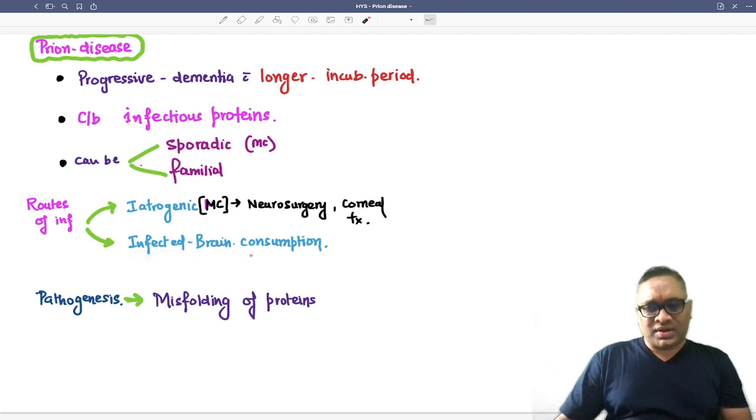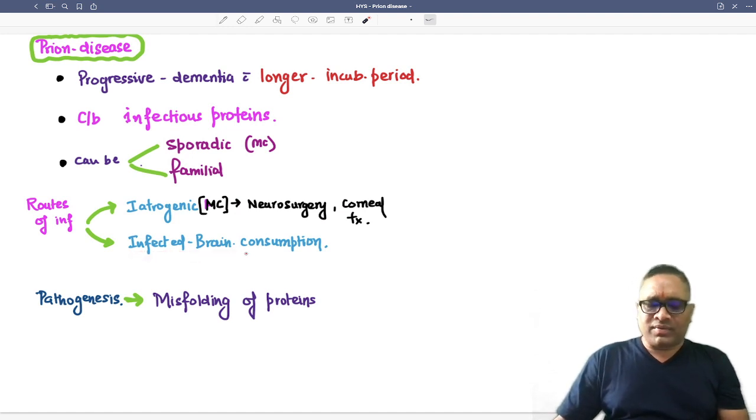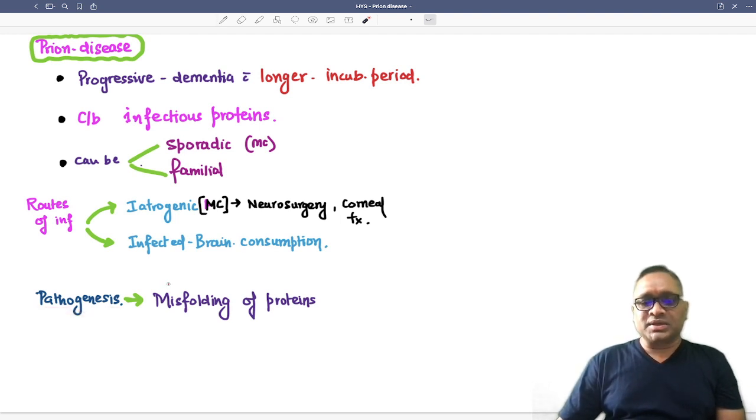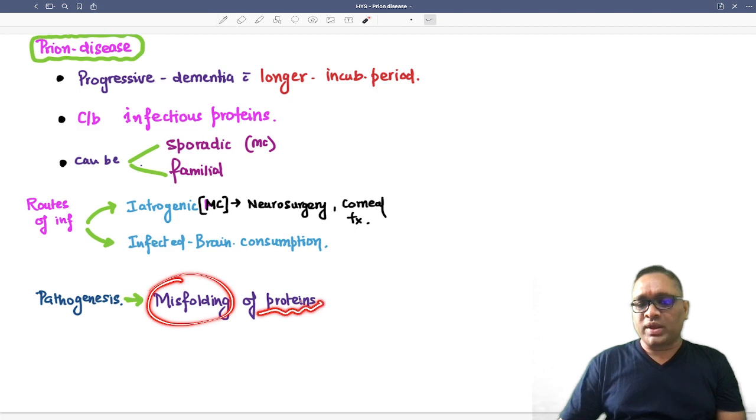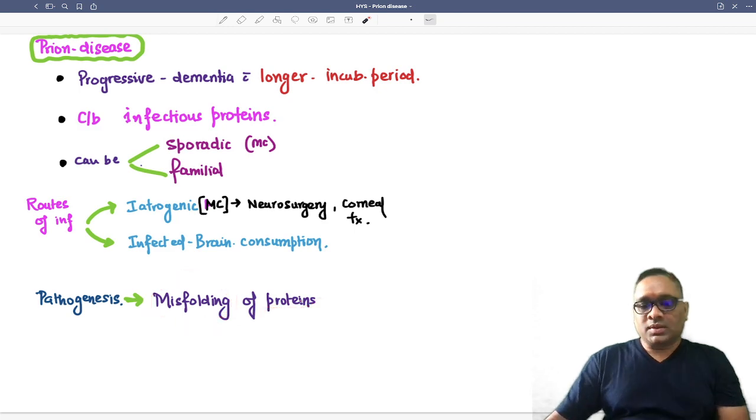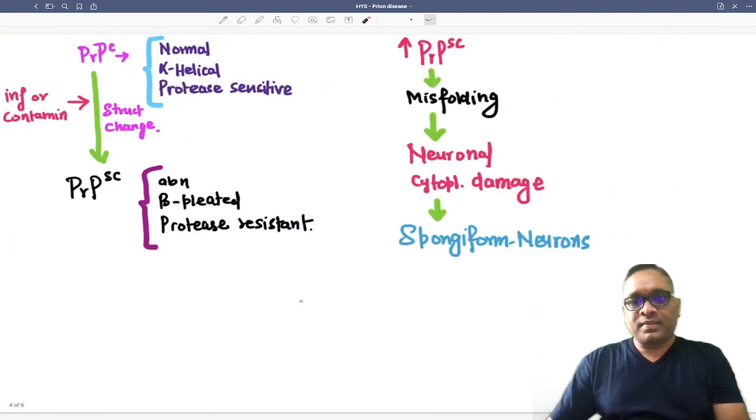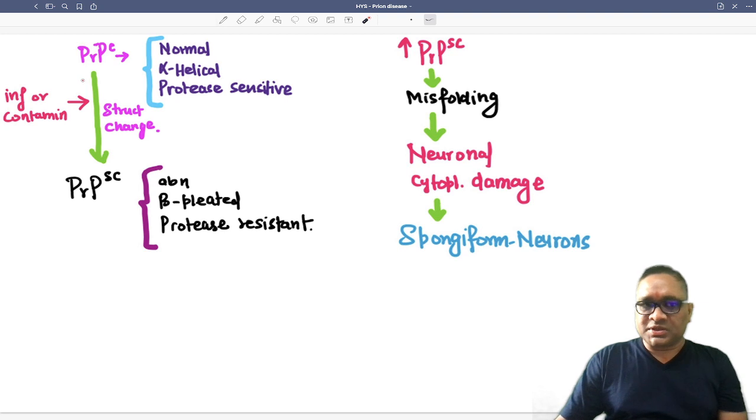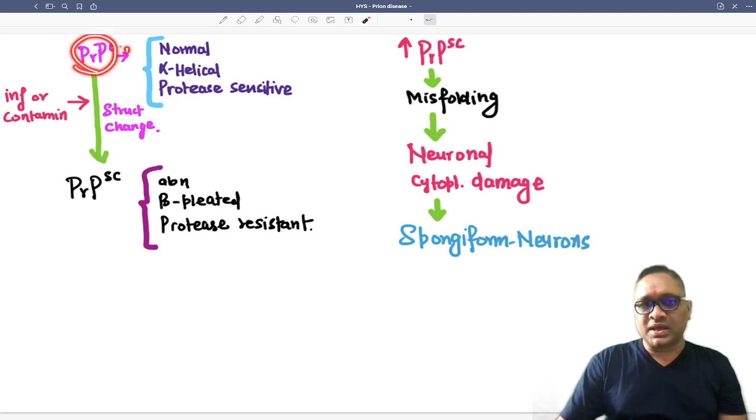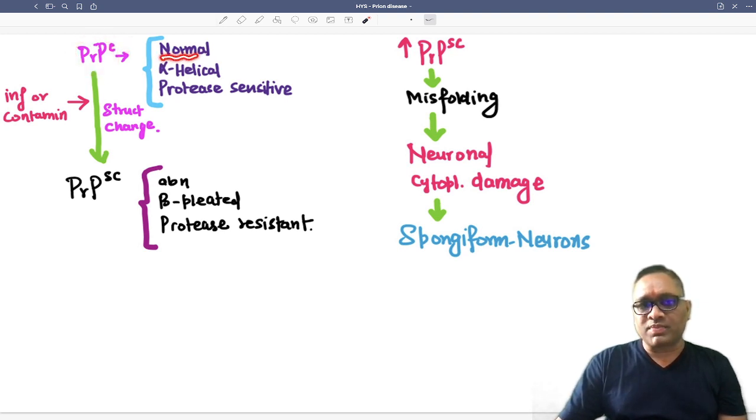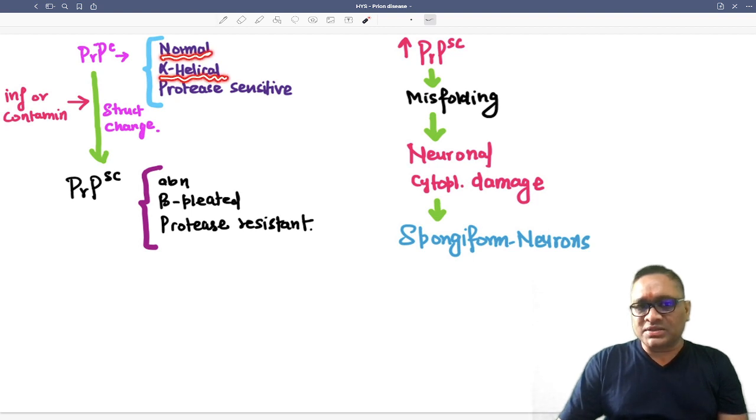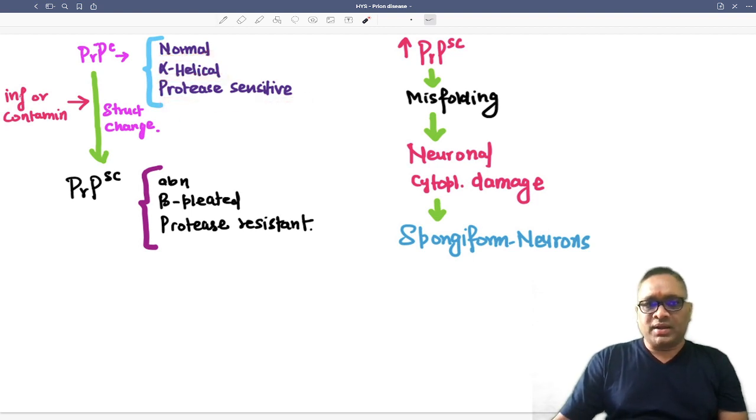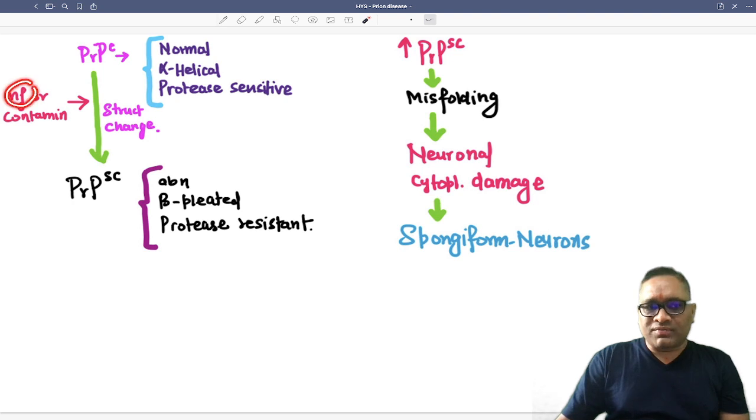The pathogenesis of prion disease is misfolding of proteins. PrPc, when you see C at the top, that is the normal prion protein with alpha helical structure and is protease sensitive. But because of infection or eating contaminated food, there will be a structural change.